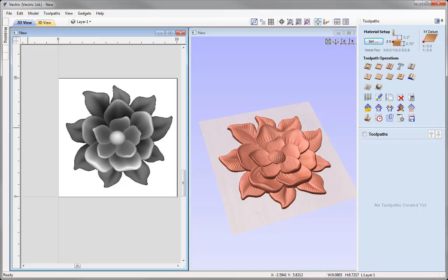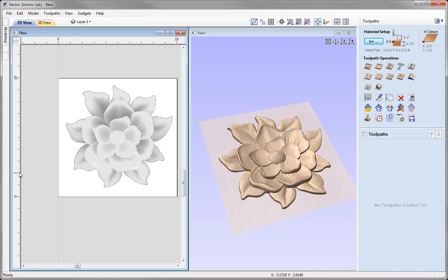It's important to understand what these 3D toolpaths will actually machine. At the moment the flower is currently selected, but it isn't relevant to the cut whether this flower is selected. What is relevant is whether the 3D object is visible in the 3D view. What we see in the 3D view is the result of the components that are visible in the component tree - their order and combined modes - and the result of that is what we refer to as the composite model. In this example we only have a single component and it's visible, so that's what we're going to cut. The software will calculate toolpaths based on what is visible in the 3D view.